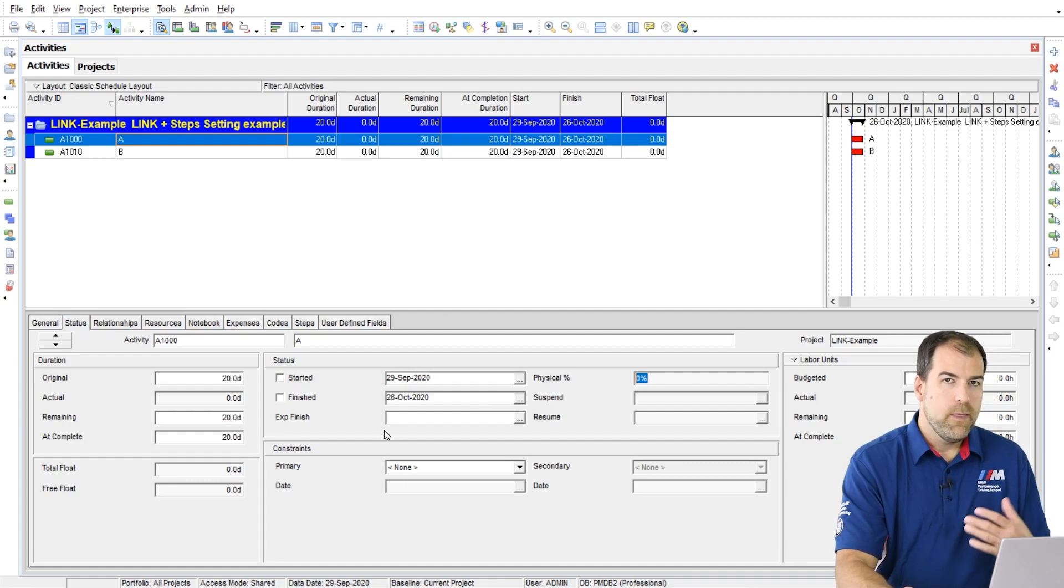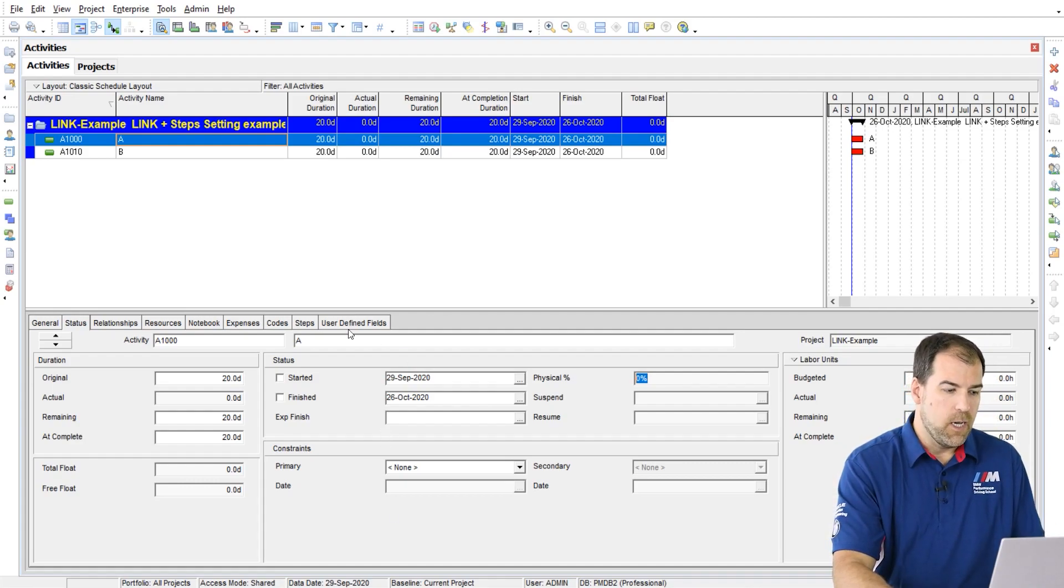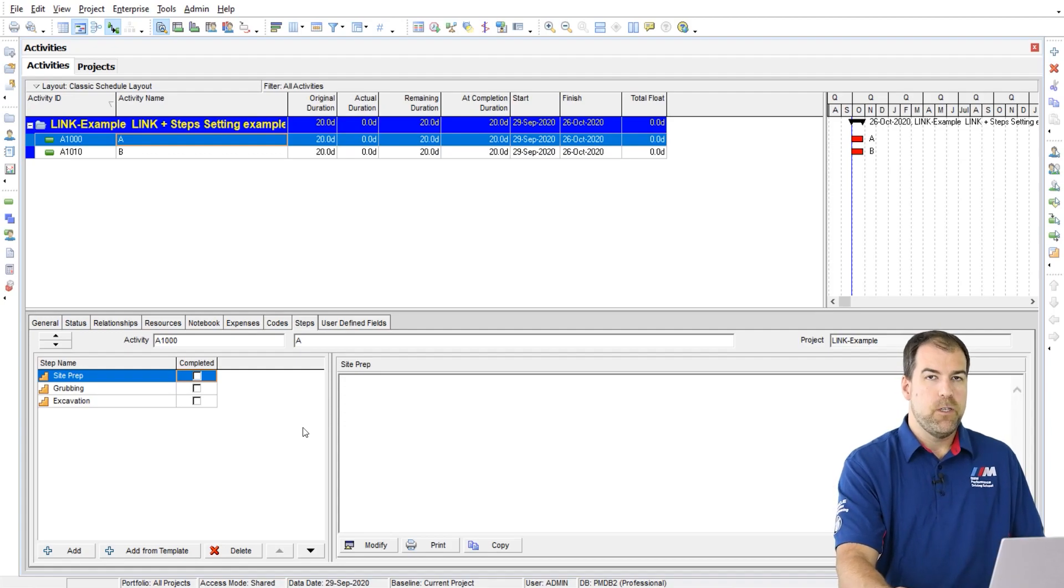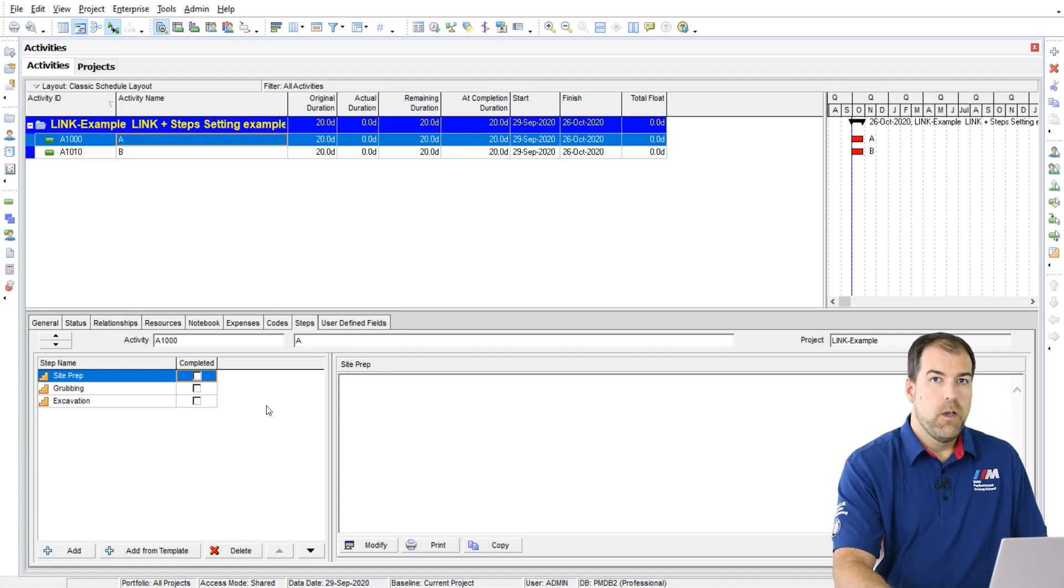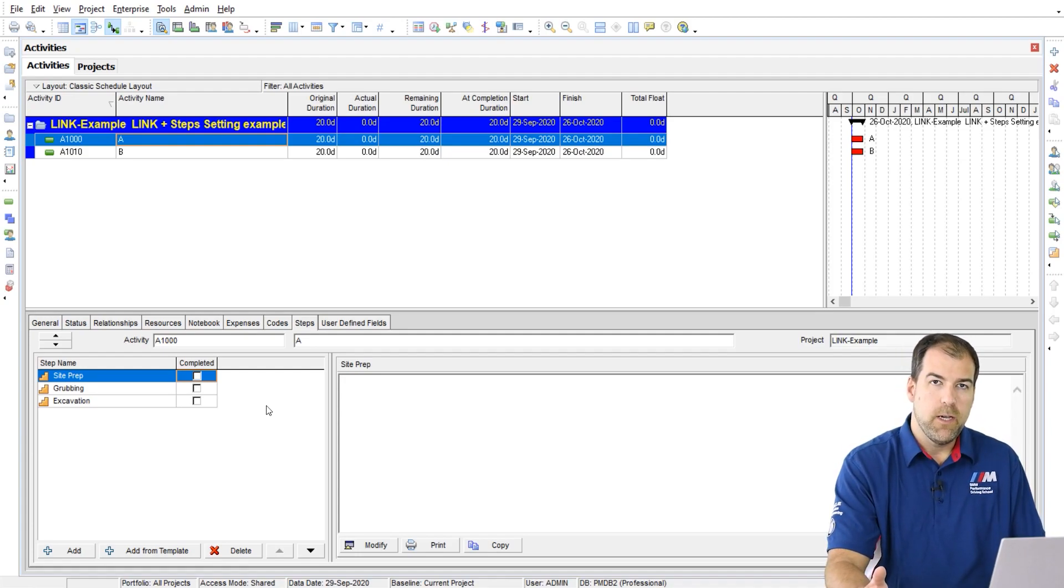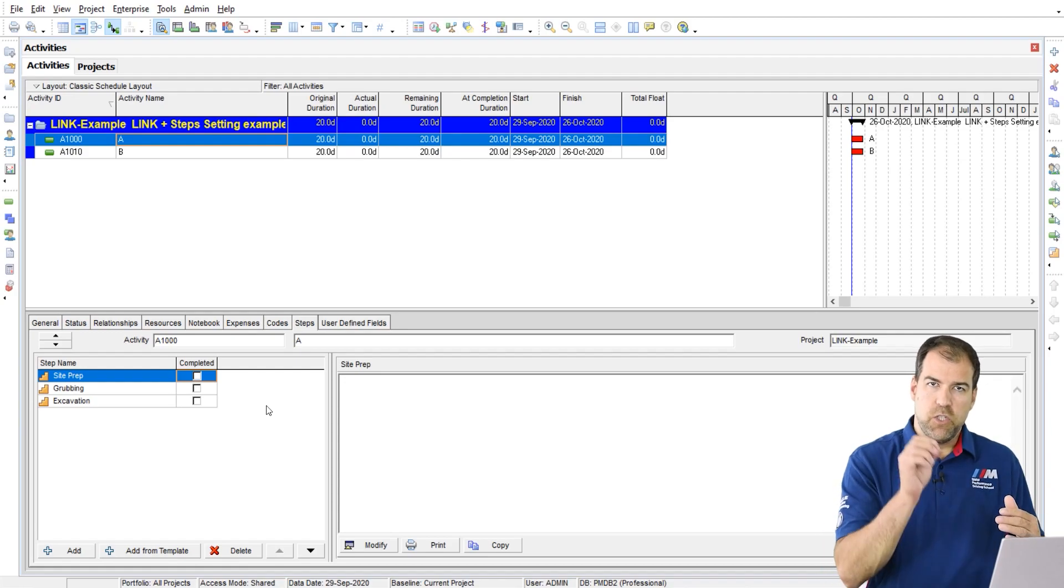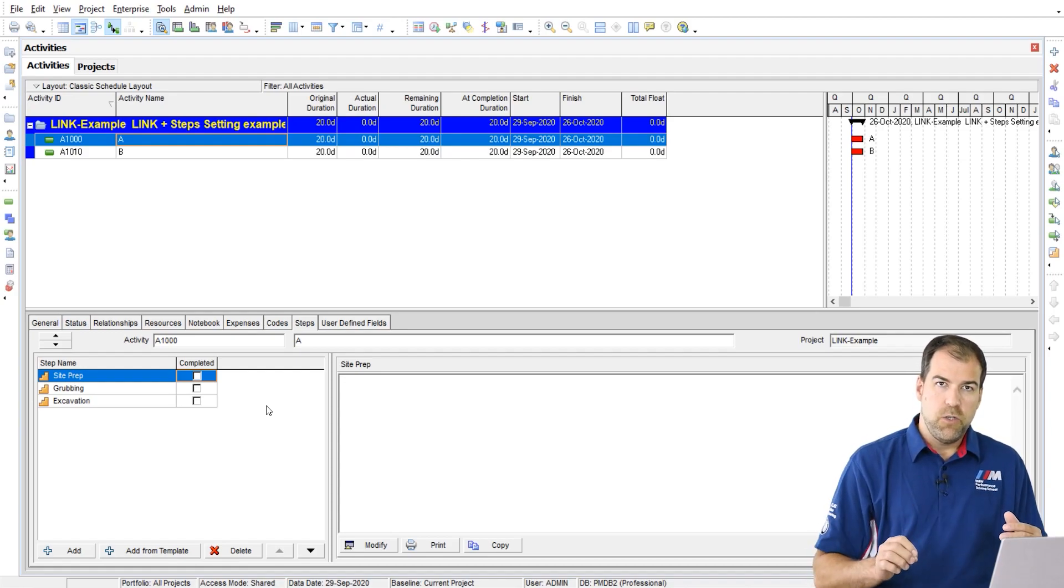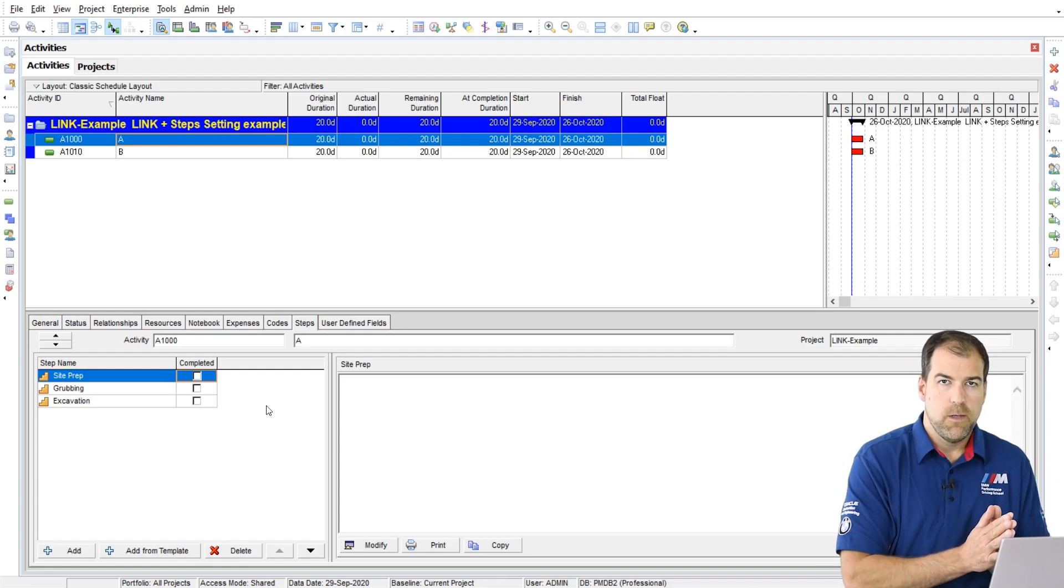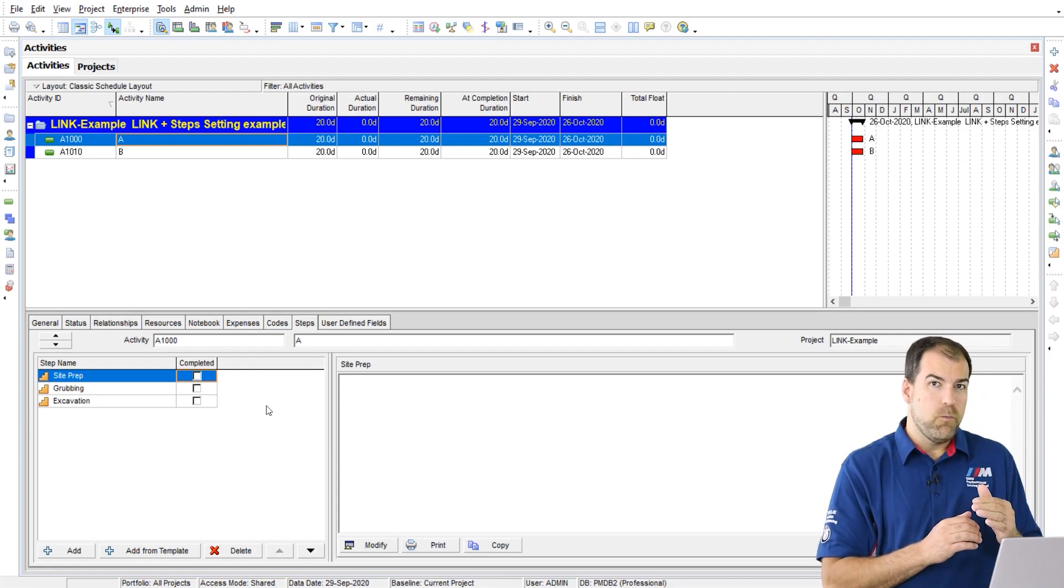Now with that setting related to activity steps, we can have the physical percent complete value be calculated based on these steps. So what are steps? Steps are not activities, but it's almost like a laundry list, a checklist of things that you need to do to mark this activity complete. So it's like sub activities if you want, but they're not quite sub activities because they don't have all of the same options that an activity has.